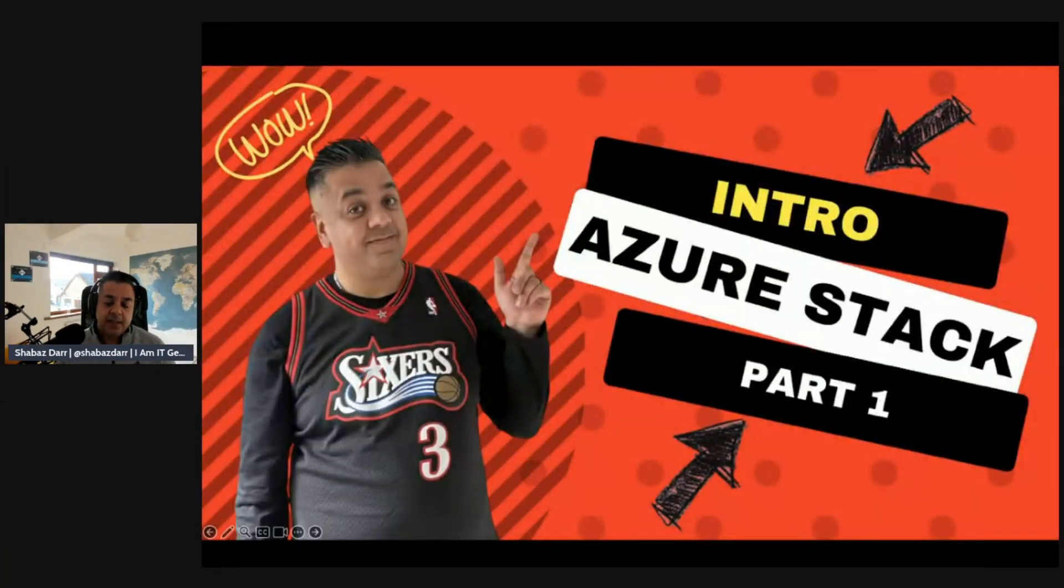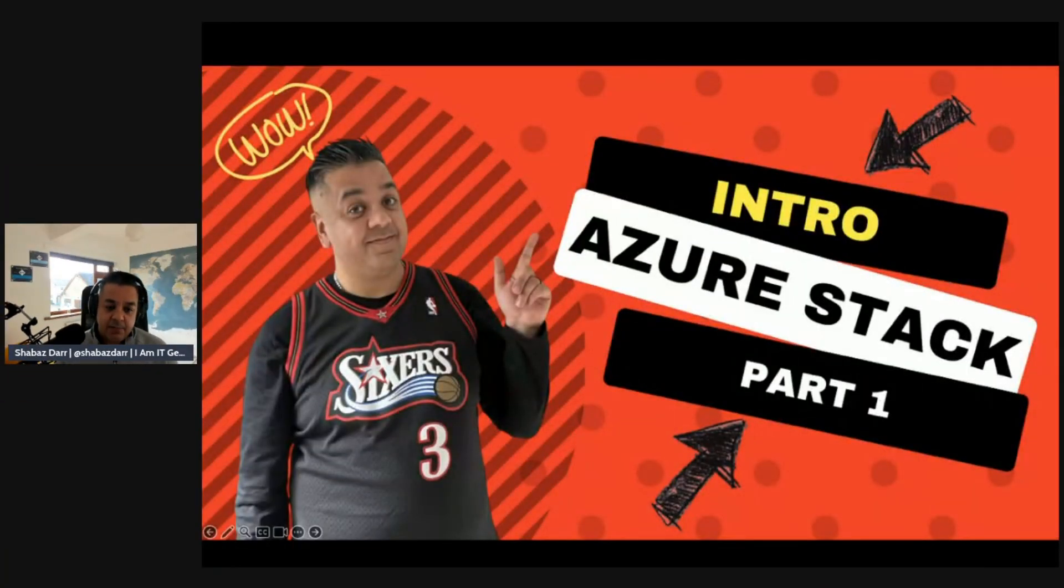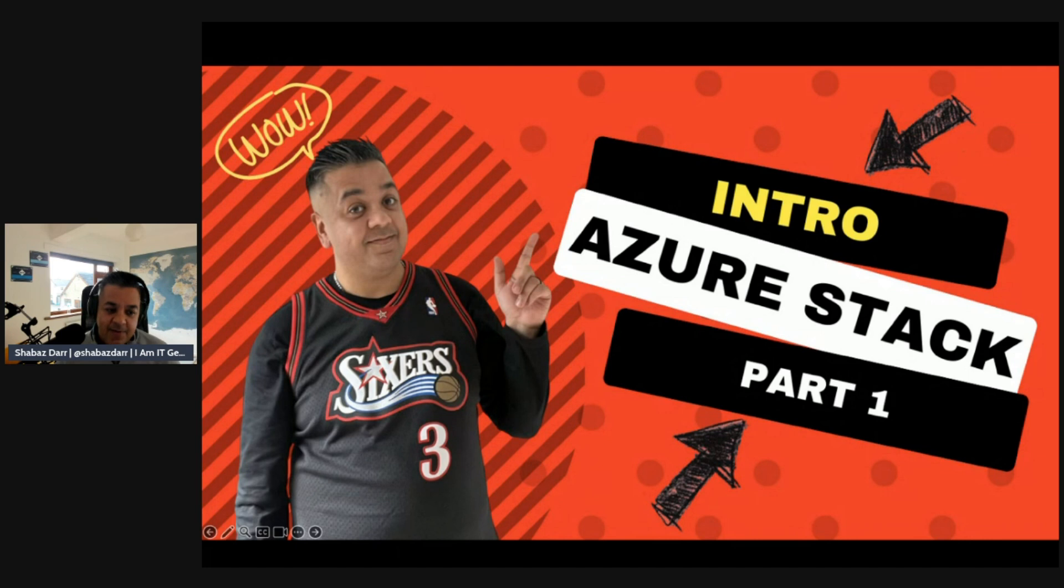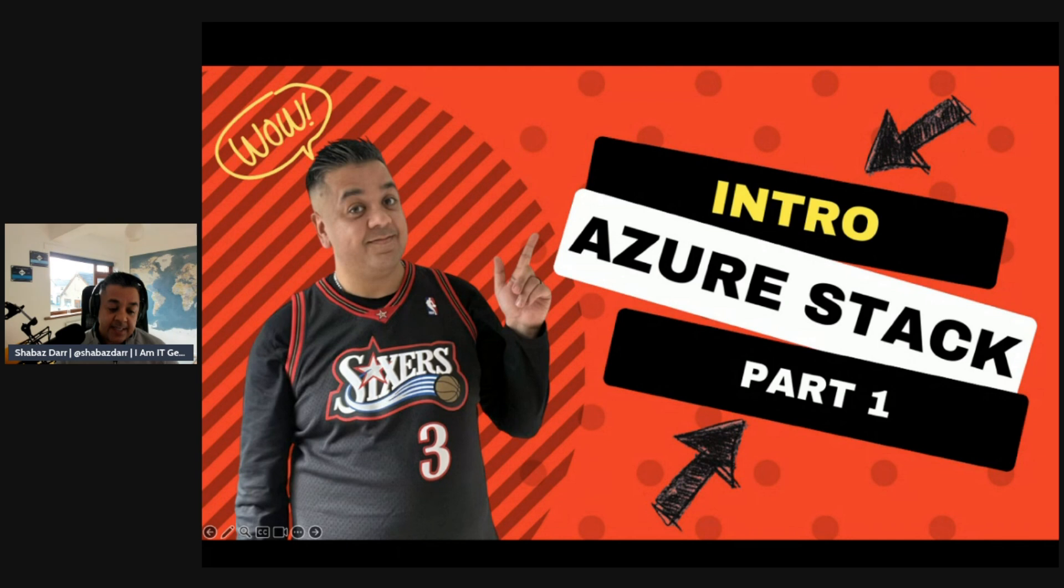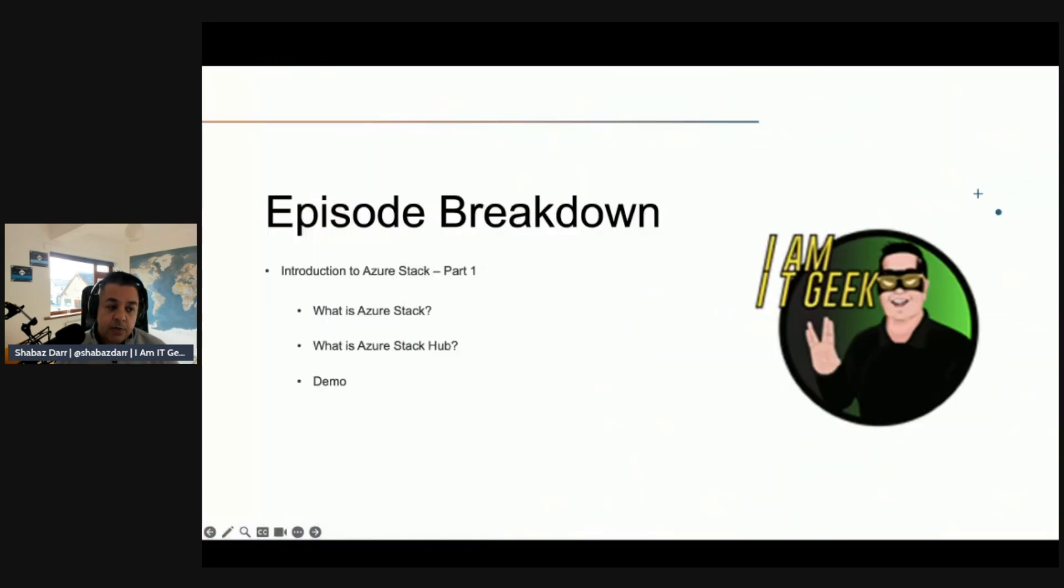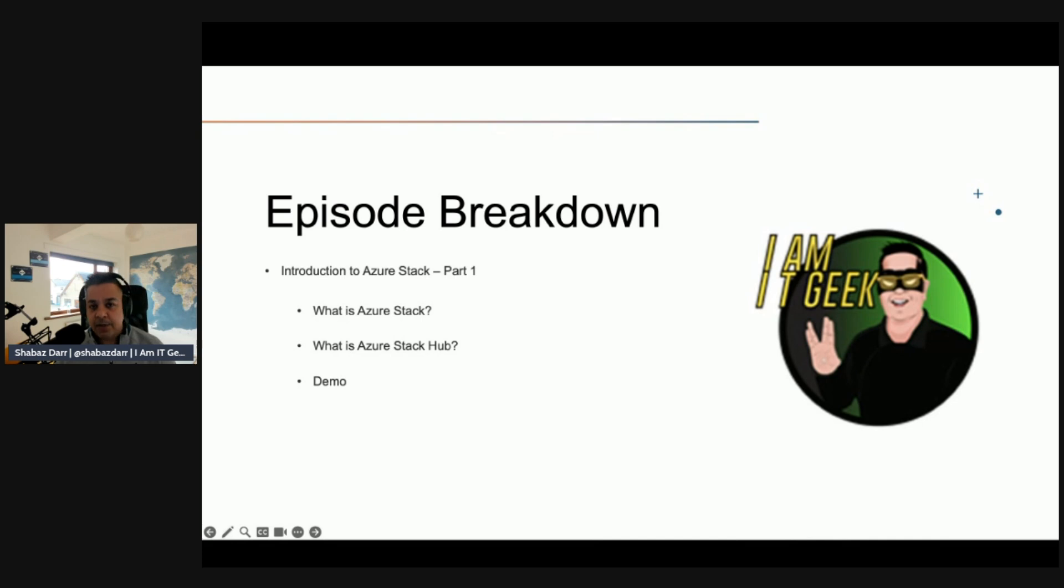I'm trying something different with my thumbnails as well. This is the intro to Azure Stack, part one. Today's episode covers what is Azure Stack and what is Azure Stack Hub, and then we'll go into the demo. I want to try and keep it short and sweet.